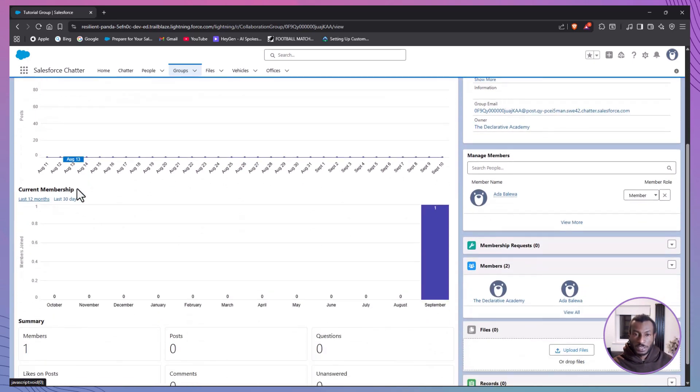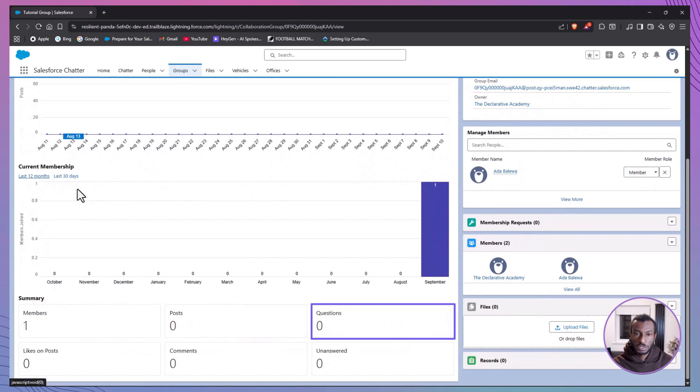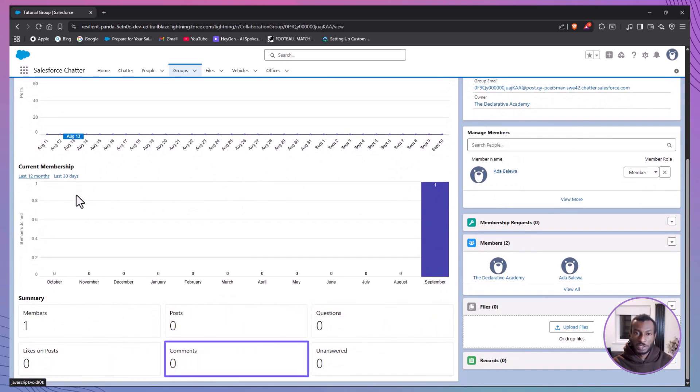You'll also find an engagement tab, which gives you insight into how active and useful the group really is. It tracks things like posts, questions, likes, and comments over time, so you can see what's working and what's not.